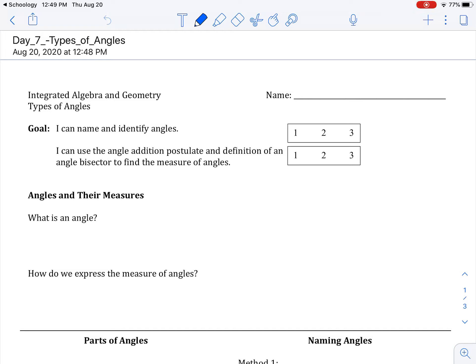The last few days have been on types of segments. We're now going to talk about angles. We have two goals for today: I can name and identify angles, and I can use the angle addition postulate and the definition of an angle bisector. We did the segment addition postulate and segment bisector, but now we're moving on to angles and finding the measure of given angles.